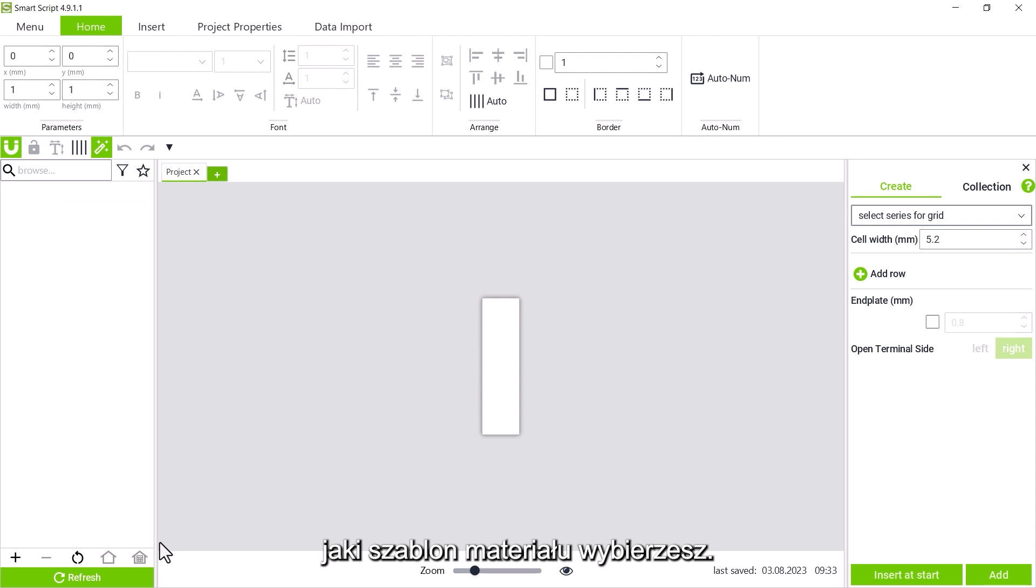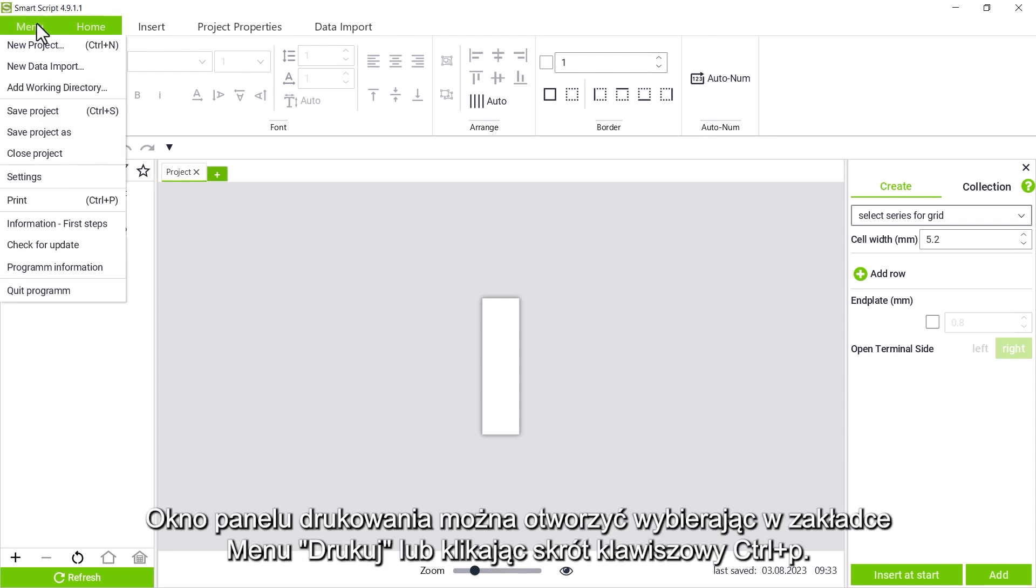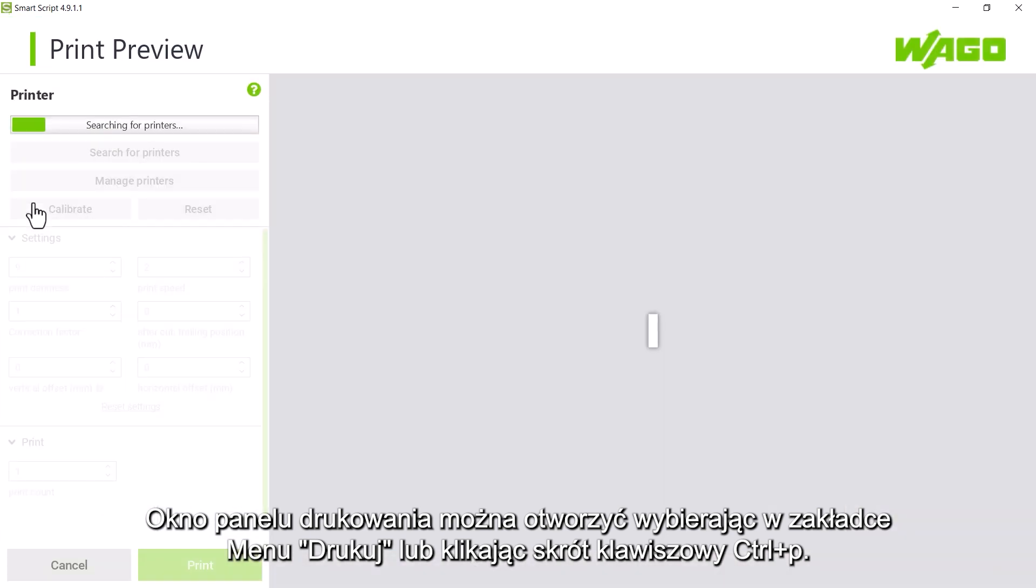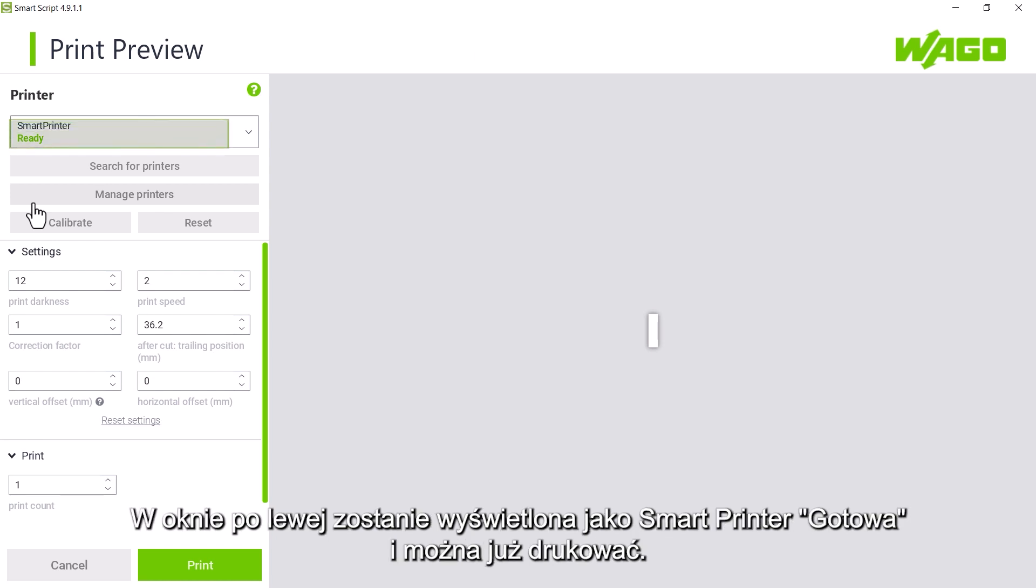The print preview window can now be opened either via menu and print or via the shortcut Ctrl-P. The printer search will start and if the printer is connected via USB and turned on, it will be displayed as smart printer. We will see that it is ready and is now able to print.